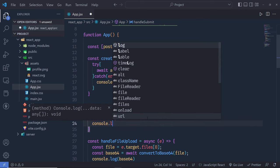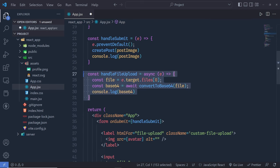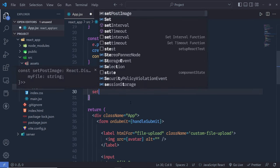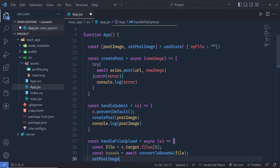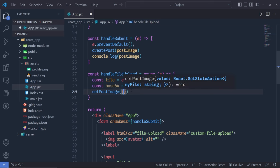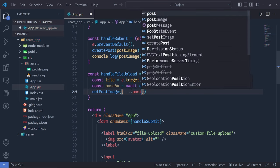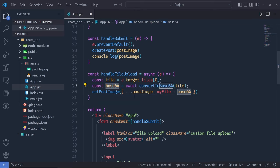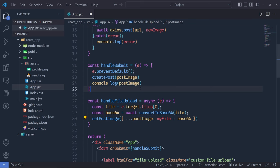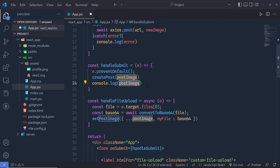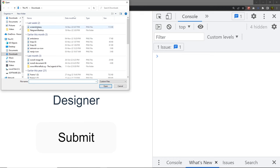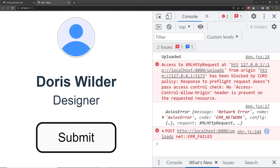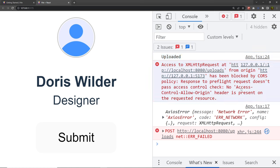At the end I add console.log(postImage). Inside handleFileUpload, instead of console.log, I call setPostImage with the spread operator: setPostImage({ ...postImage, myFile: base64 }), updating the myFile field with the converted base64 string so it can be stored in the MongoDB database.